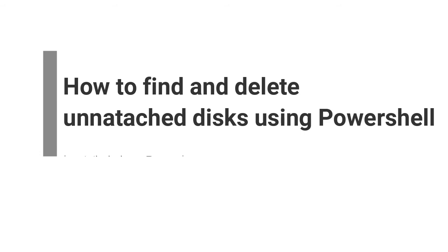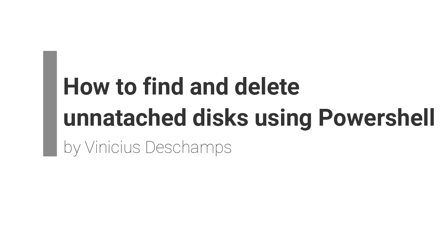Hey everyone, how are things? My name is Vinicius Deschamps and in today's video I'm going to show how to find and delete unattached disks using PowerShell.